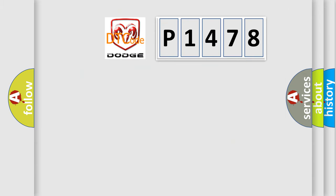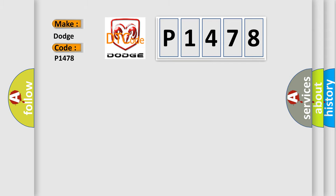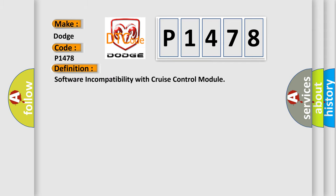So what does the diagnostic trouble code P1478 interpret specifically for Dodge car manufacturers? The basic definition is software incompatibility with cruise control module.